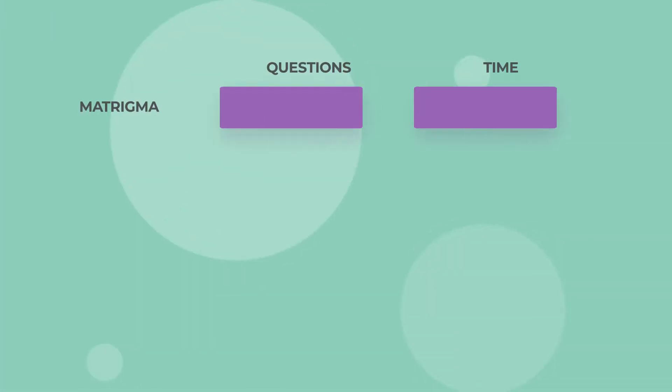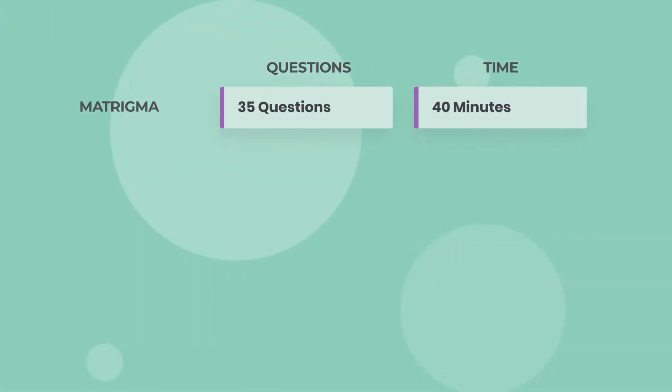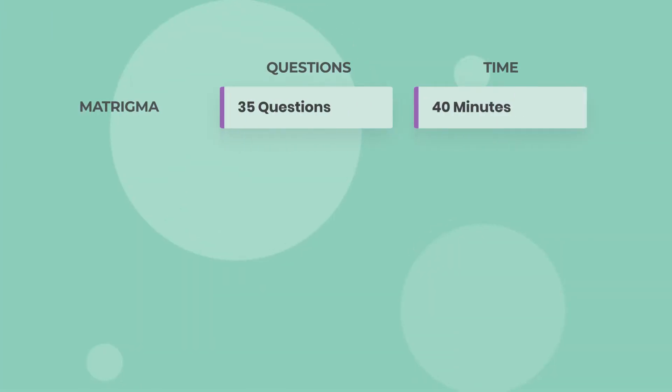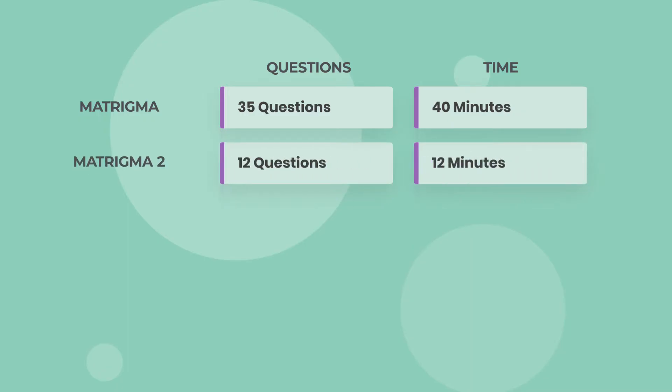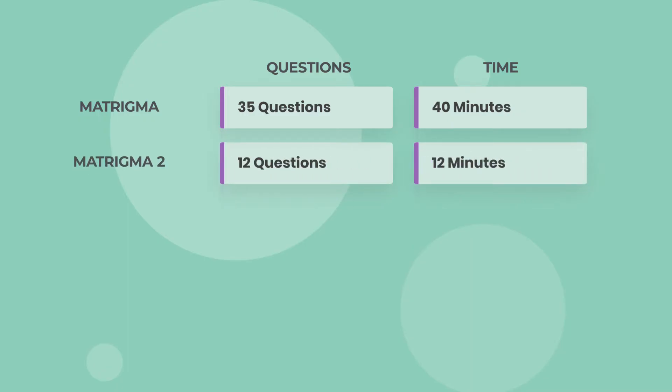The classic version of the Matrigma contains 35 questions to be solved in 40 minutes. There is also a shorter version, known as Matrigma 2, with 12 questions in 12 minutes. The Matrigma 2 is considered harder and is also adaptive, meaning that the difficulty of the questions increases when you succeed and decreases when you fail.